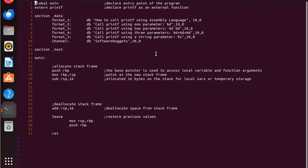Let's dive in. On line one, global main declares the entry point for this program. You can see main is defined down here on line 14. Then we say extern printf. Now this declares printf as an external function.